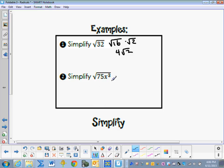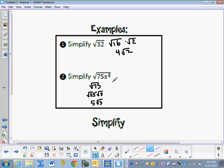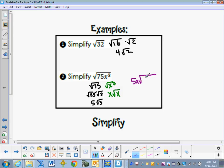Here we have the square root of 75x³. We first simplify the number: the square root of 75 is the square root of 25 times 3, which is 5 square roots of 3. For the square root of x cubed, we take the exponent divided by 2, which gives 1 on the outside and 1 on the inside. So written together, outside the radicand we have 5x, and inside the radicand we have 3x. That's the simplified form of the square root of 75x³.